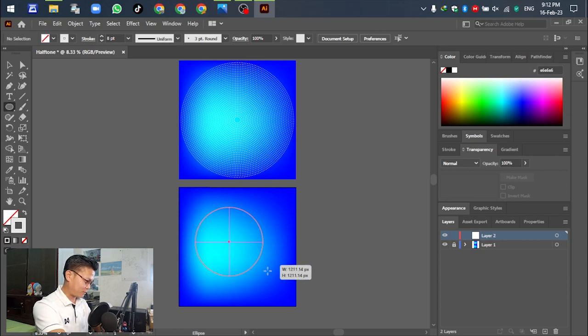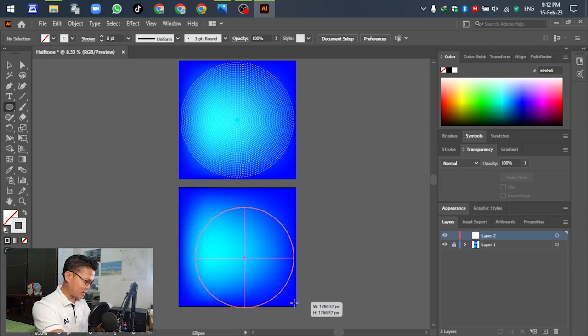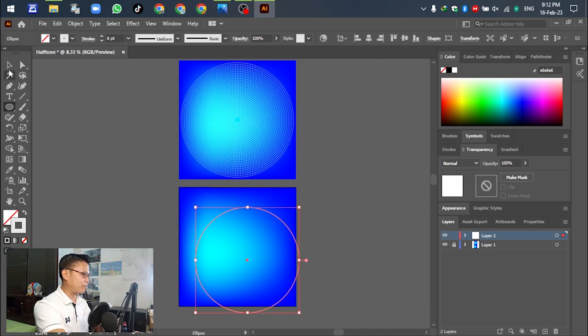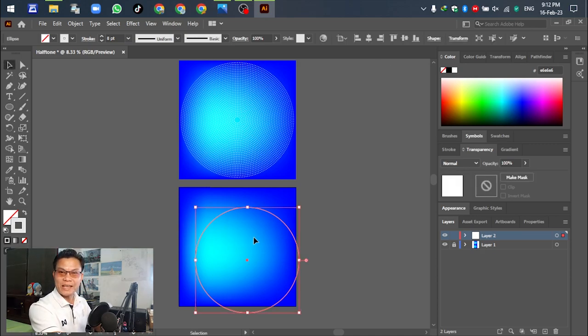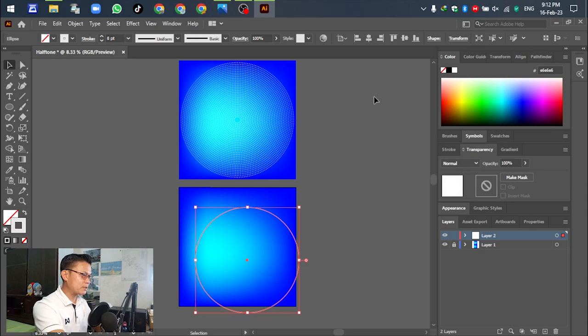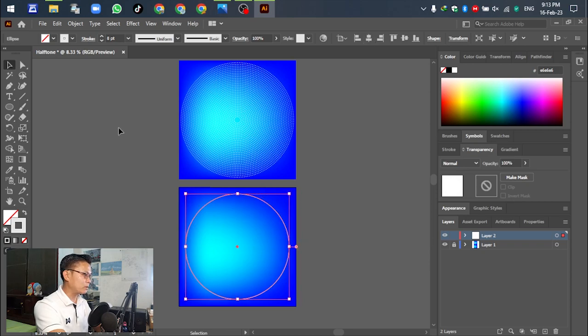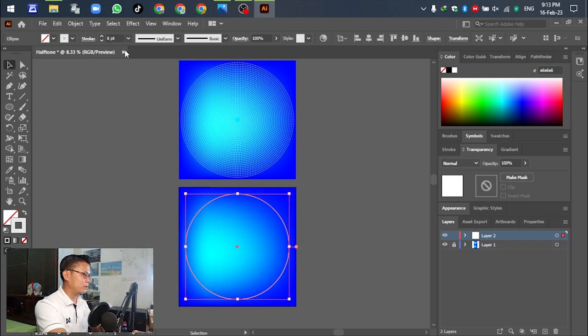After that, we need to align the object in the template. Go to Align, then click vertical and horizontal center.